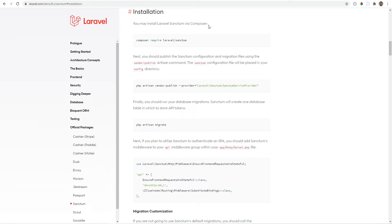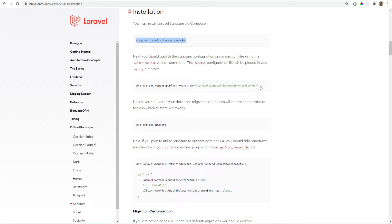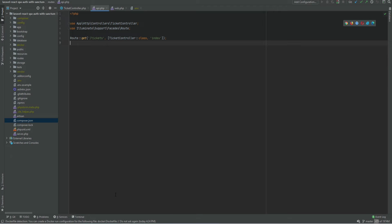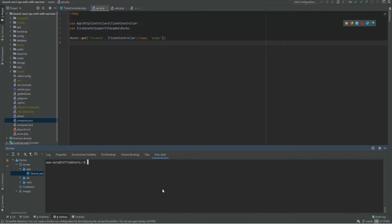First thing we need to do is install Laravel Sanctum, then publish configuration and migration files, and then migrate the database. My API is running in a docker container so I have to run this command there.